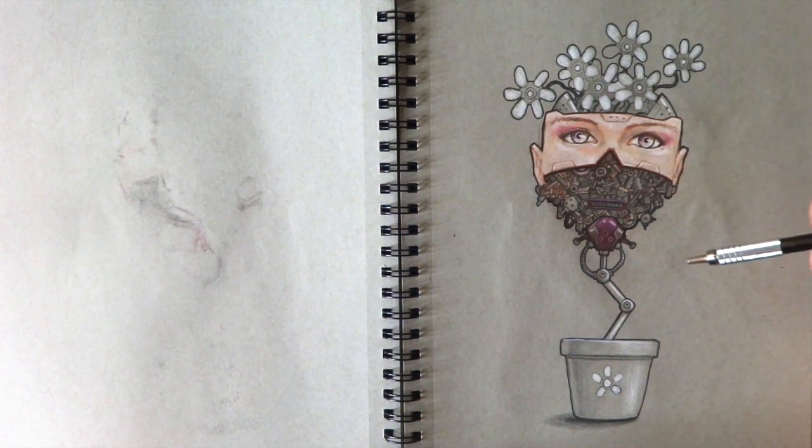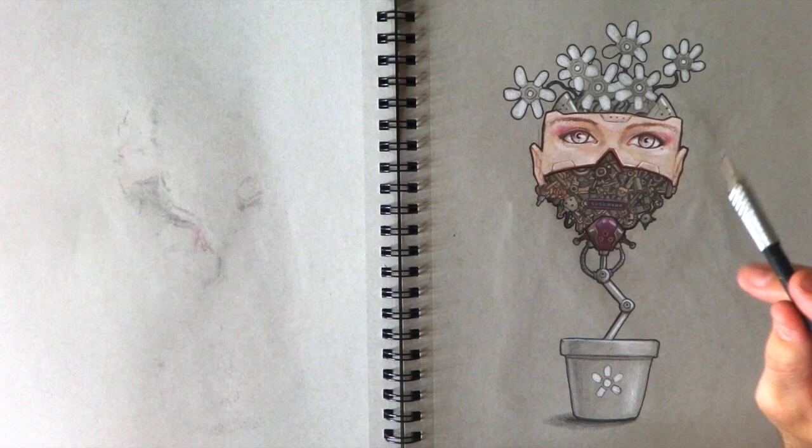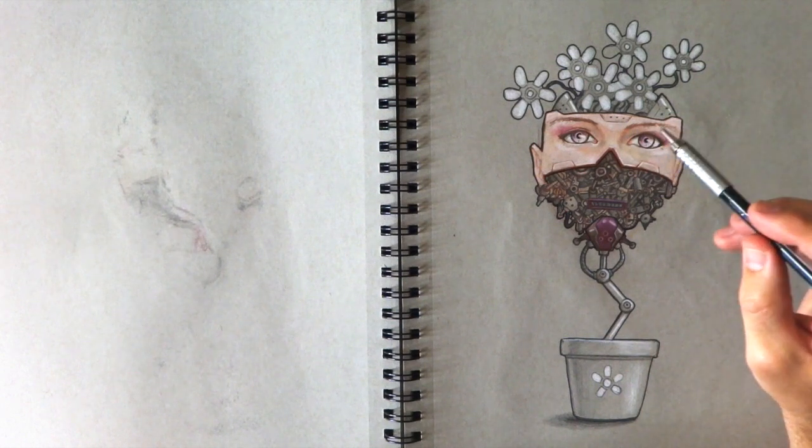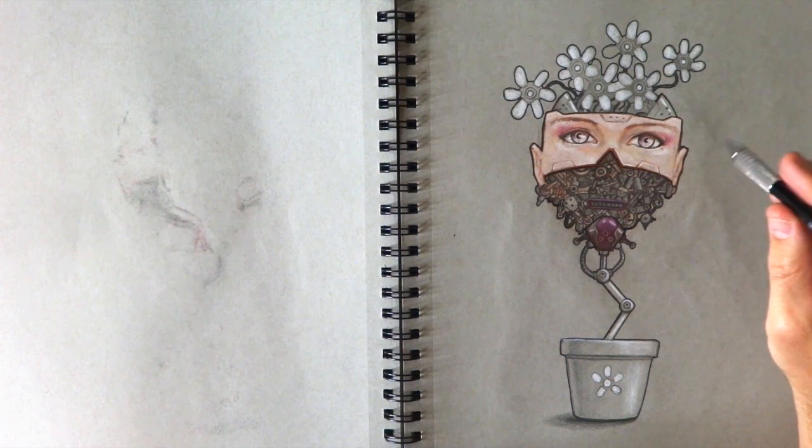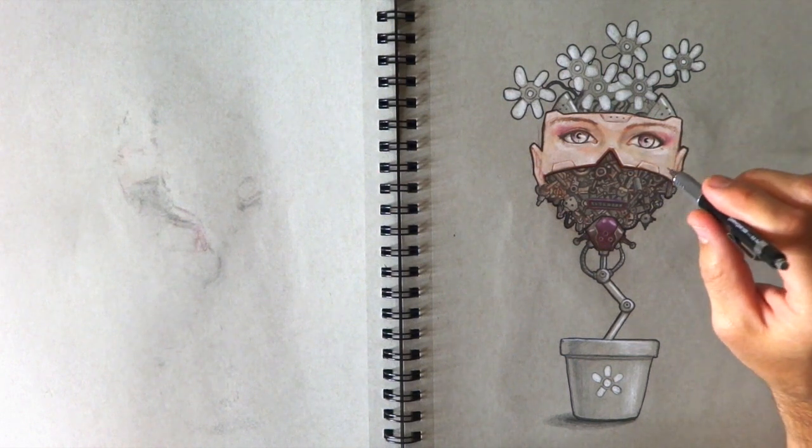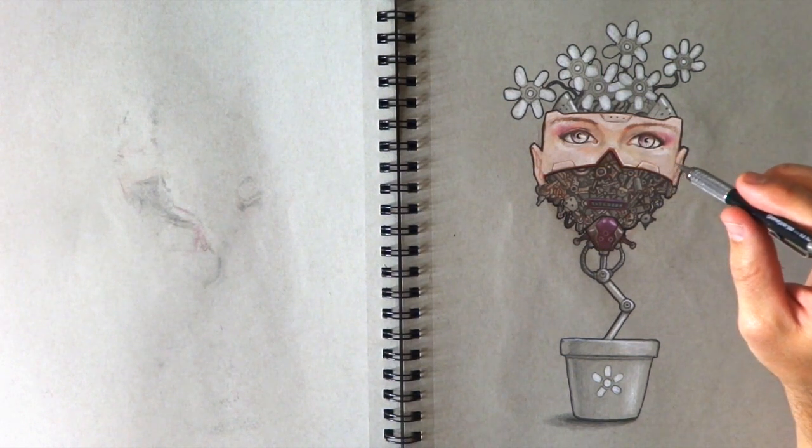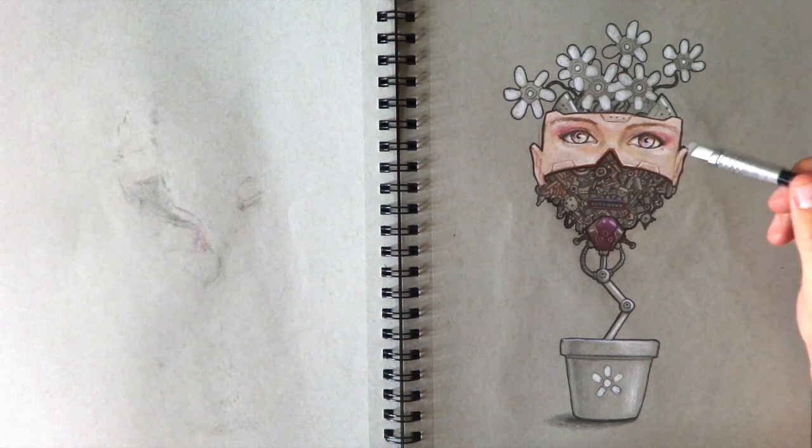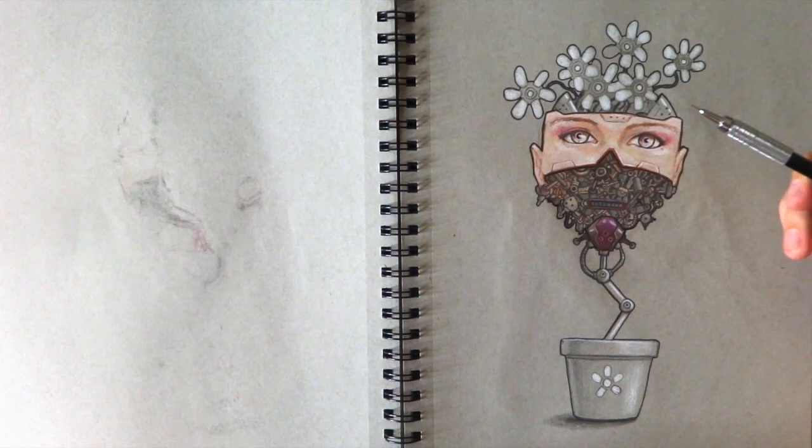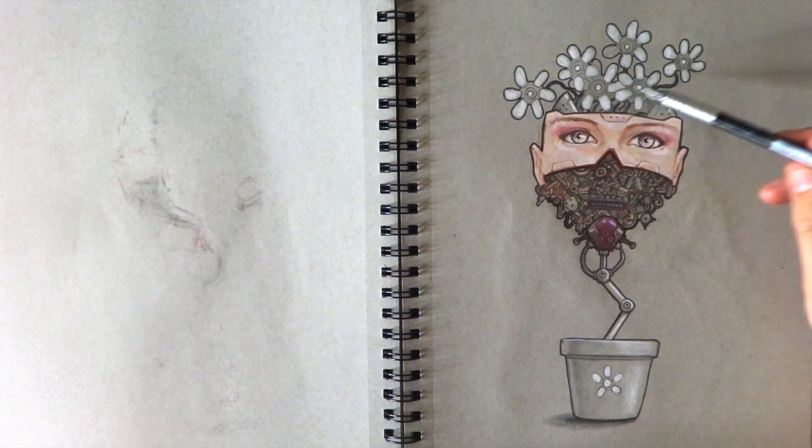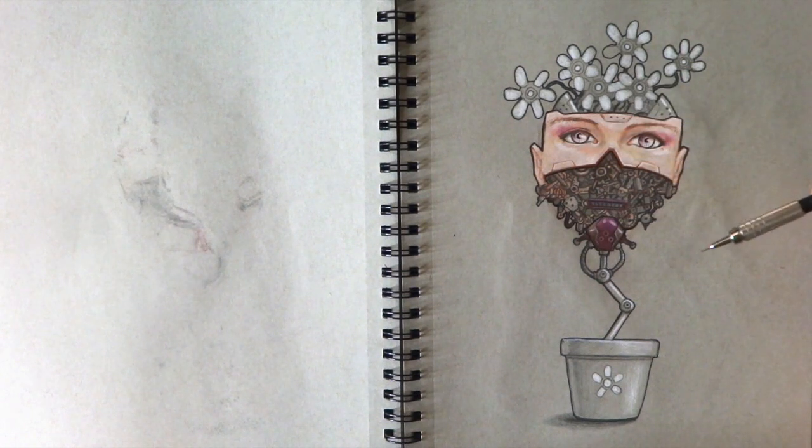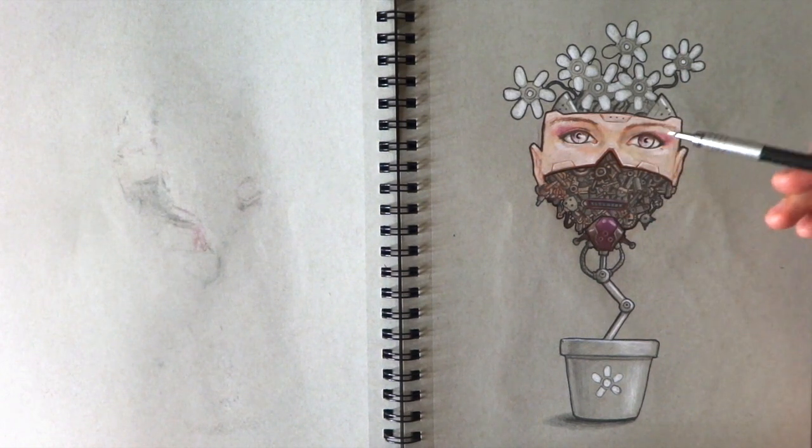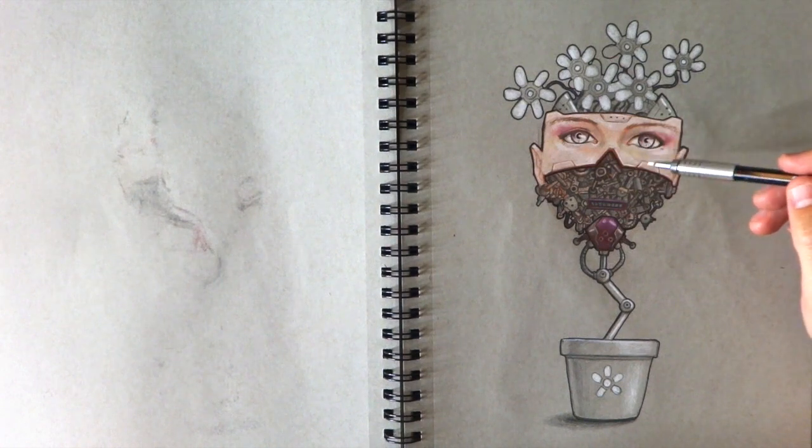When I draw stuff like this, people are like, 'Well how do you think of these weird ideas?' I always try to say this as much as possible: it's more just understanding shapes and what you can turn shapes into. That's what I did with this. I just kind of let the drawing build itself. Yeah, I was really liking those colored pencils.